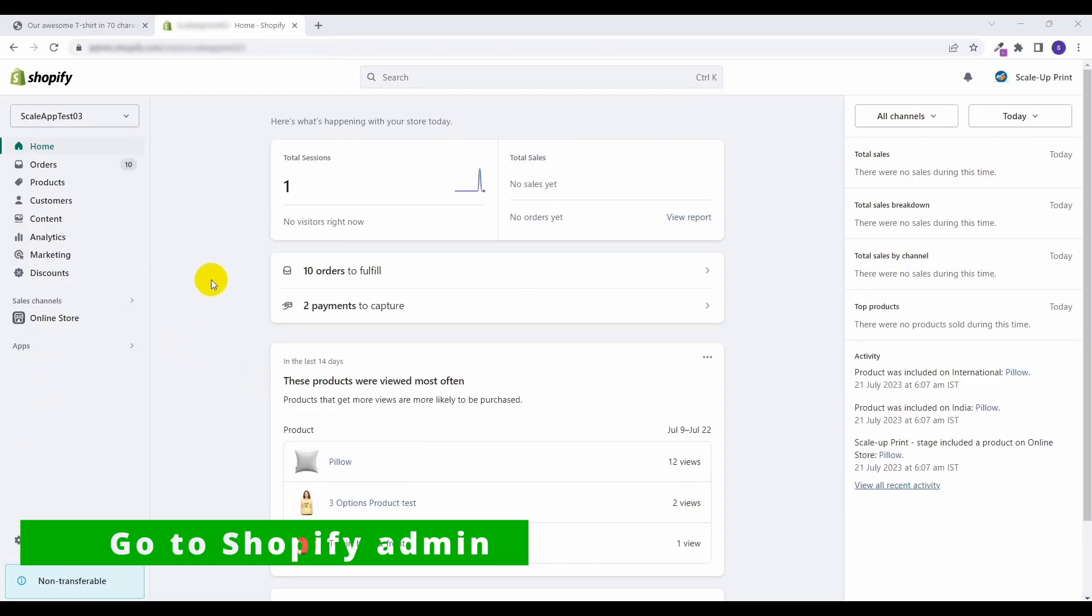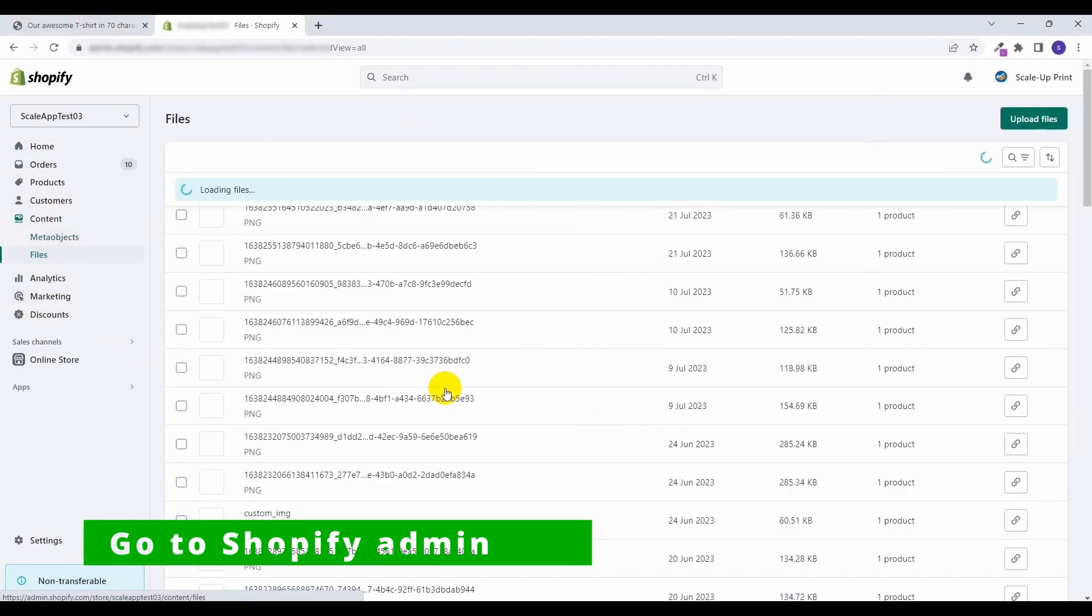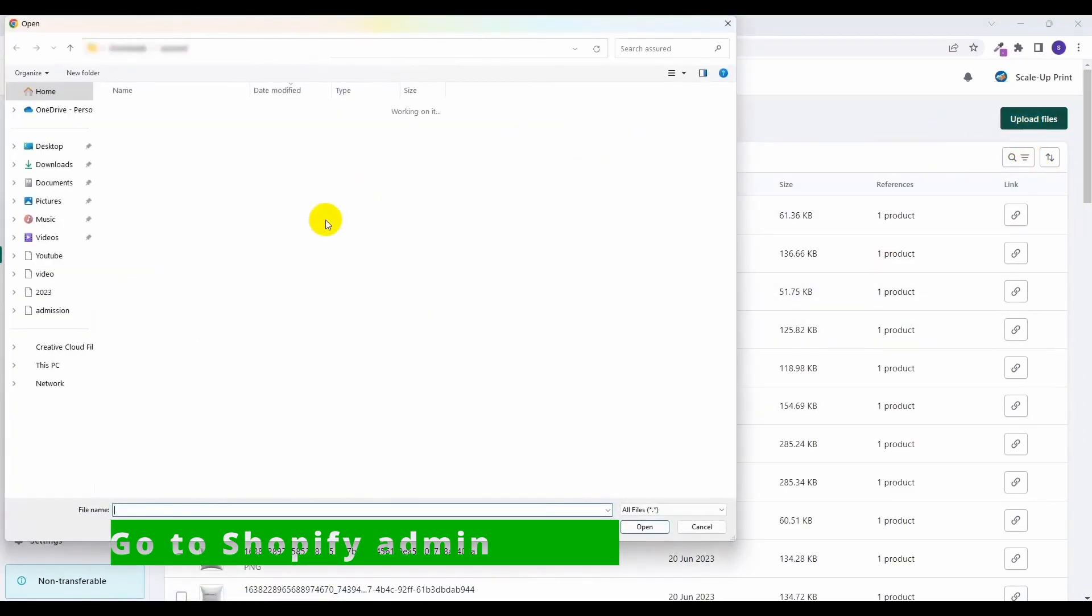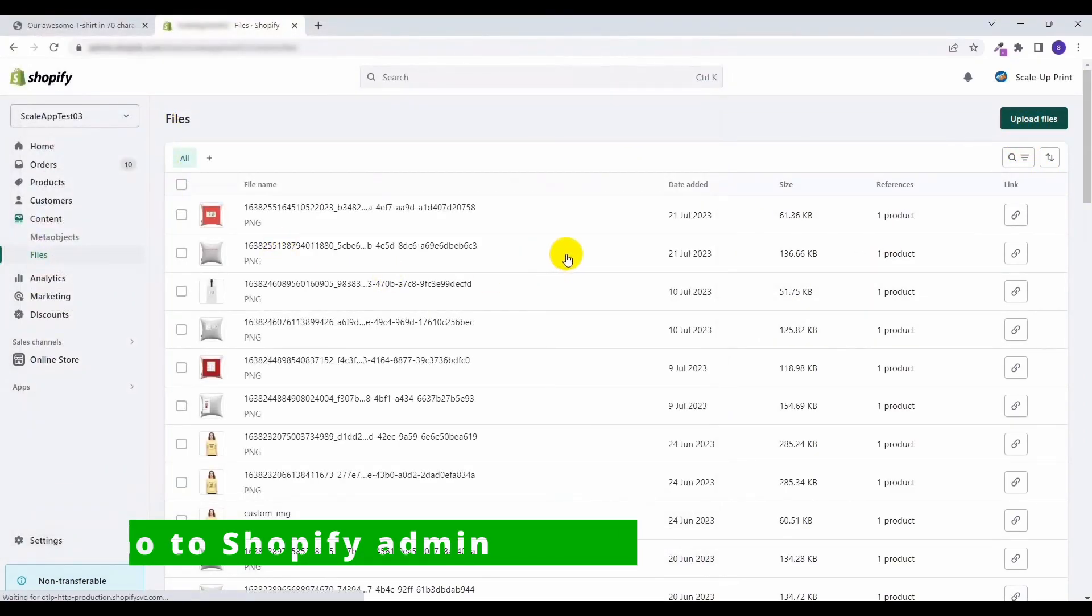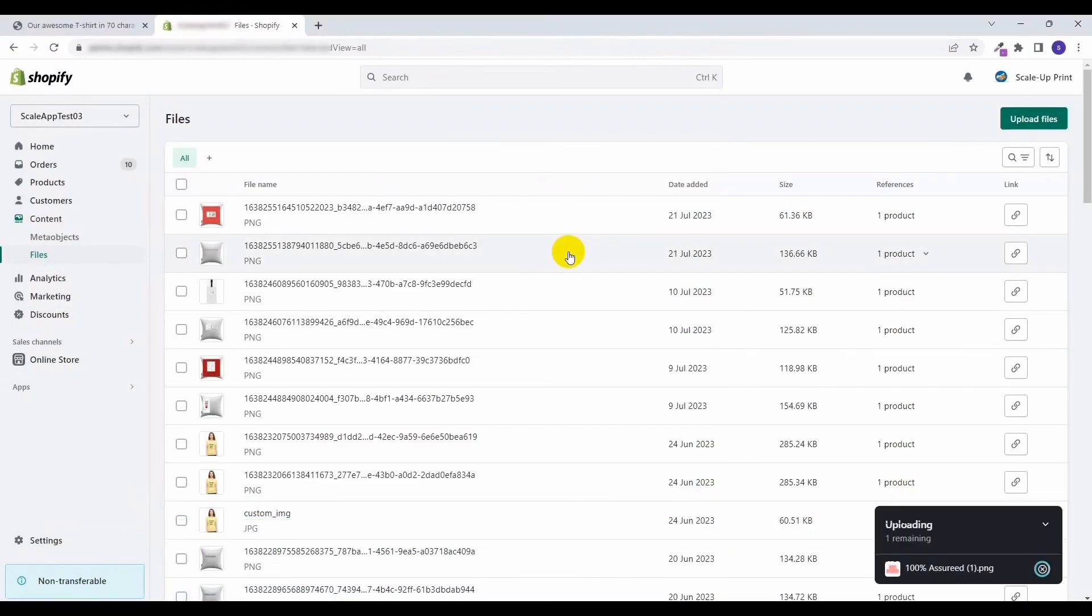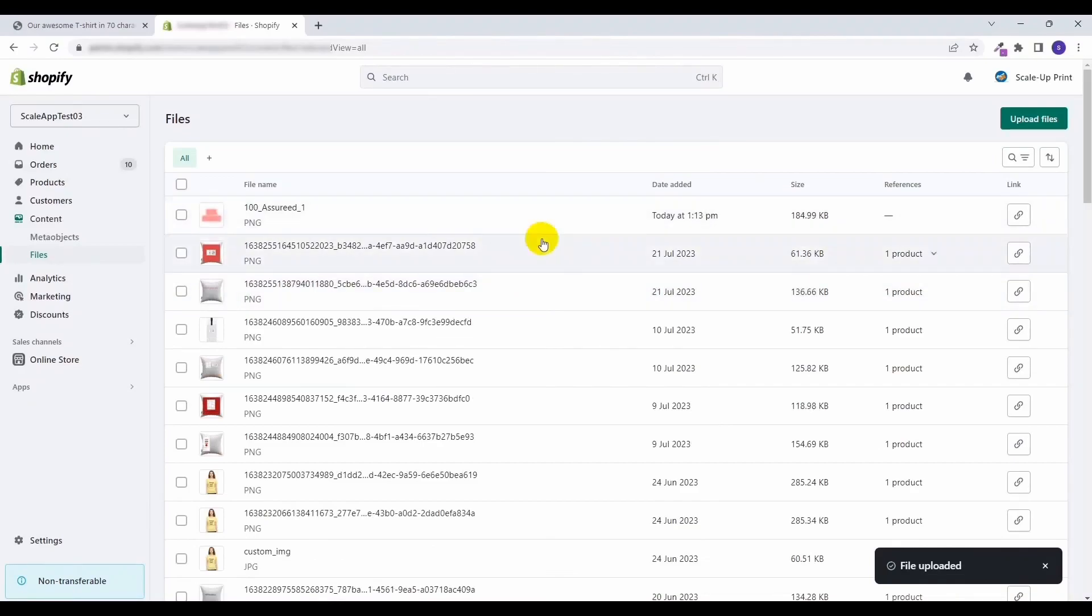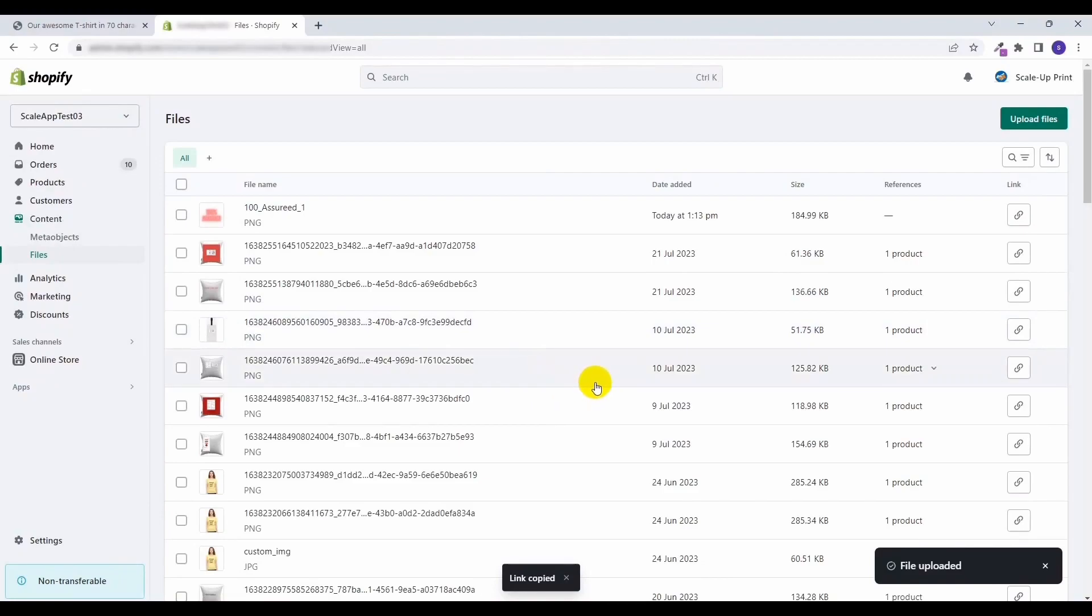We first need to upload this image in the Shopify admin. To do that, go to Content, click on Files, click on Upload Files, and select the file that you want to show on the product page. Once it is uploaded, you will need to copy the link of this file. Click here on this button. Now you have the link of the file that you need to show on the product page.